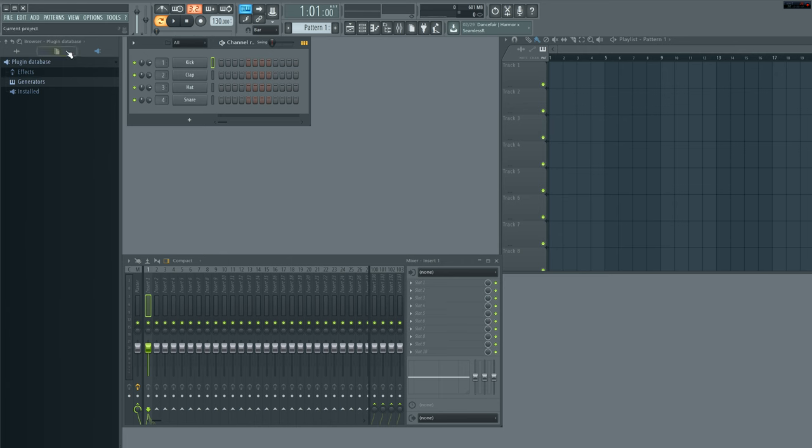First off, if you'd like to look up here at the top, you have your browsers and your plugin database. Go ahead and click on this. That's your plugin database.